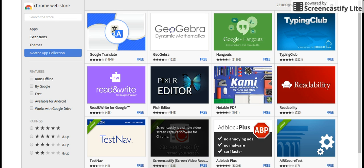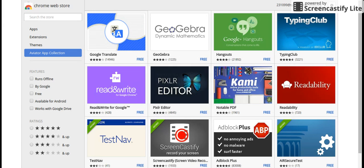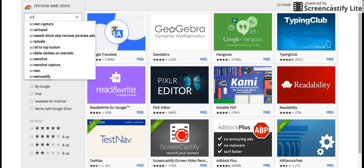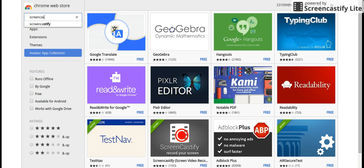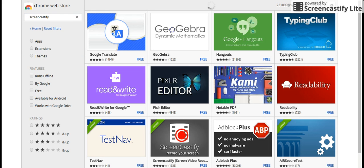So I typed in Screencastify, and then Screencastify is right here. So it's an extension.